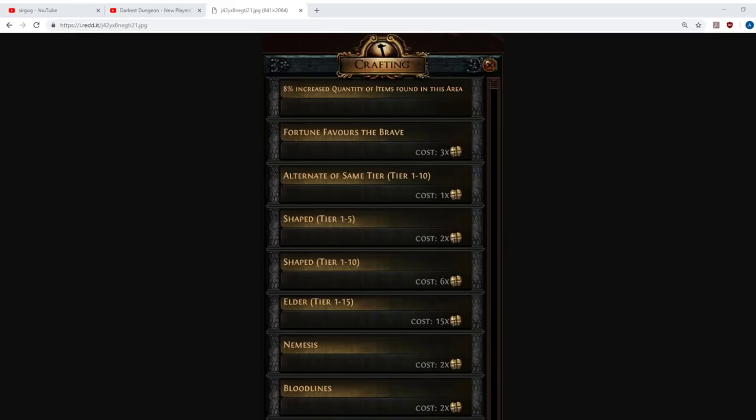Howdy all, grab yourselves a beer, it's time to talk Path of Exile. Synthesis League spoilers are coming out as the development team starts to build some hype for the new league.